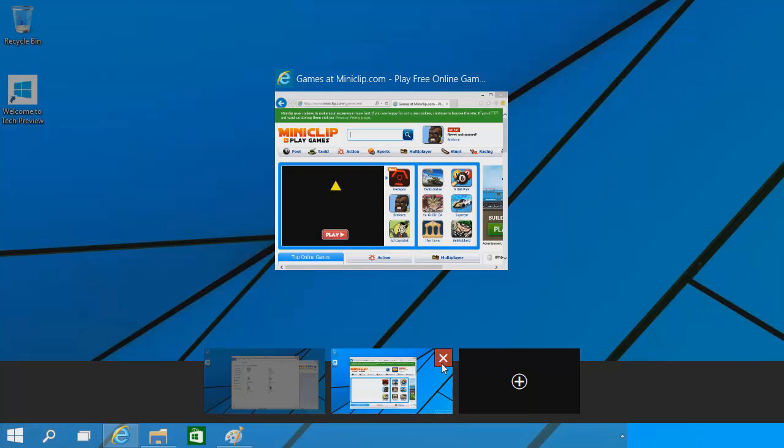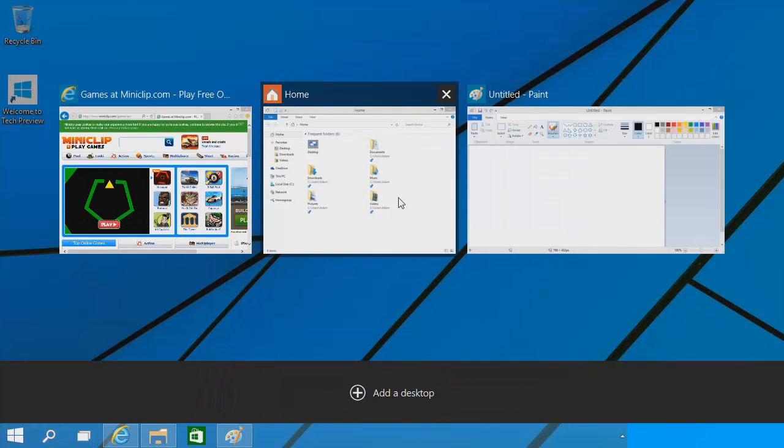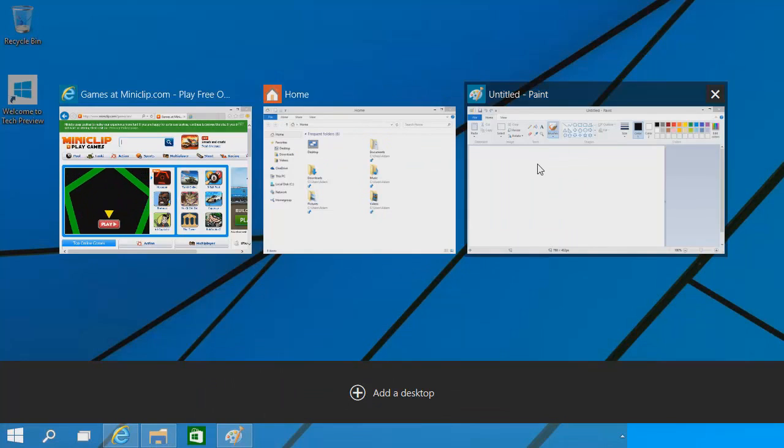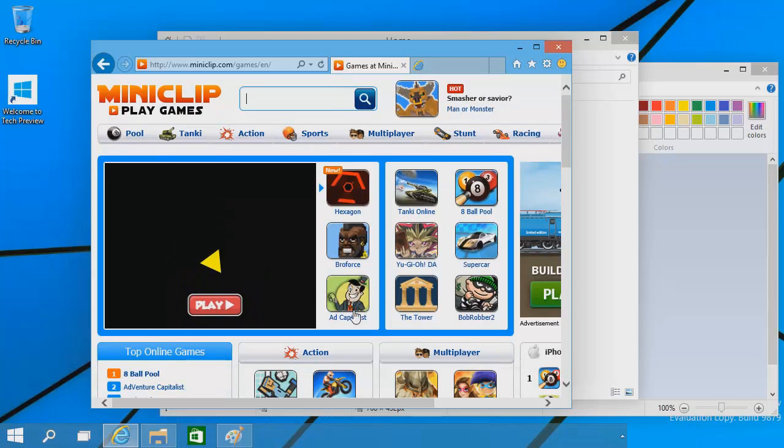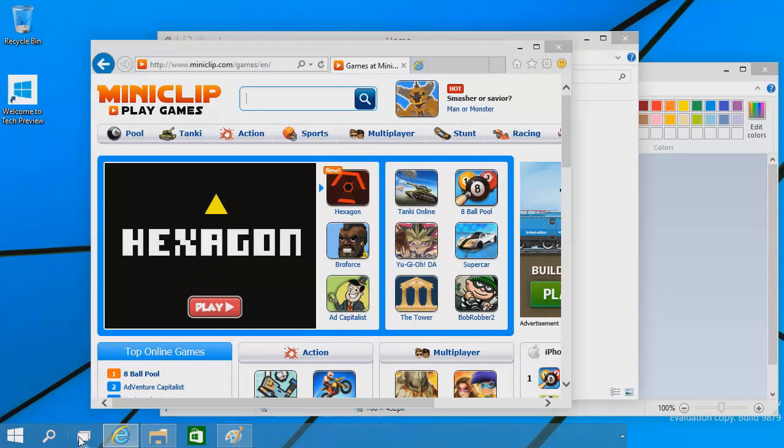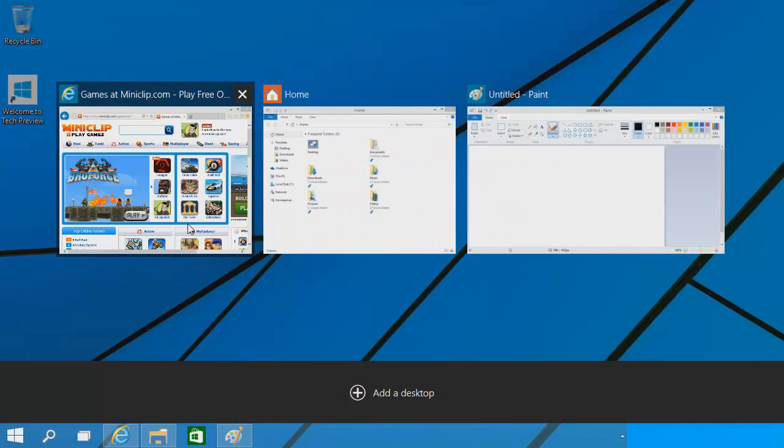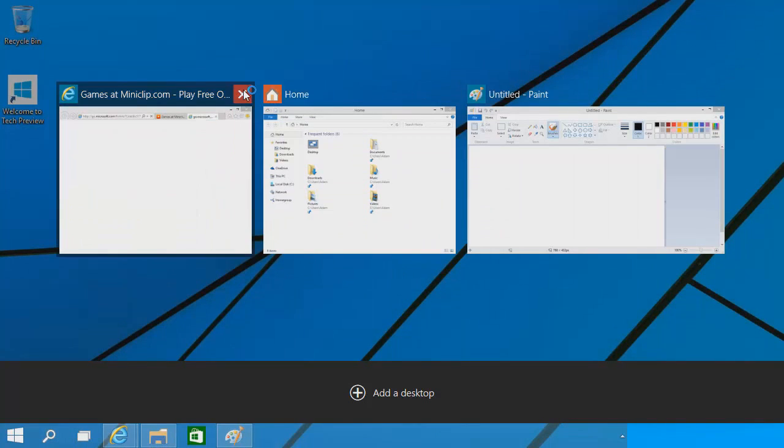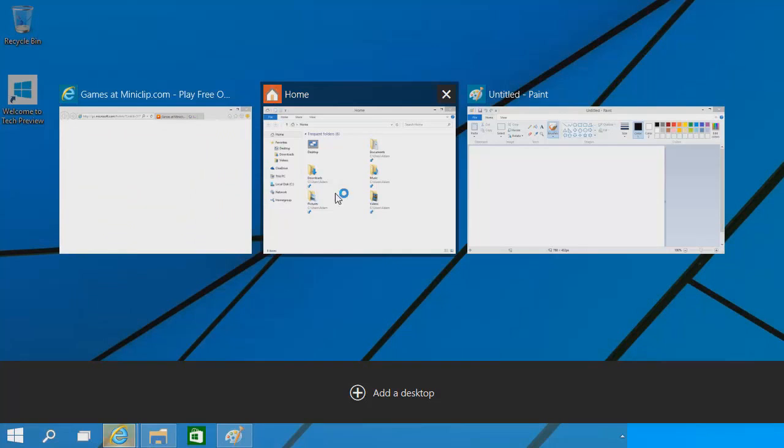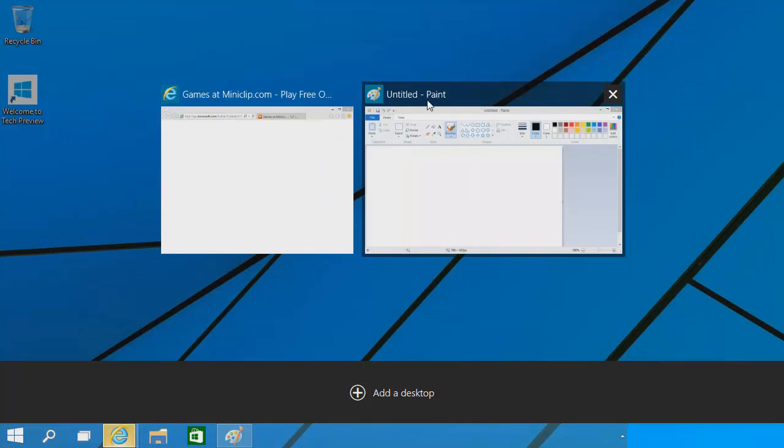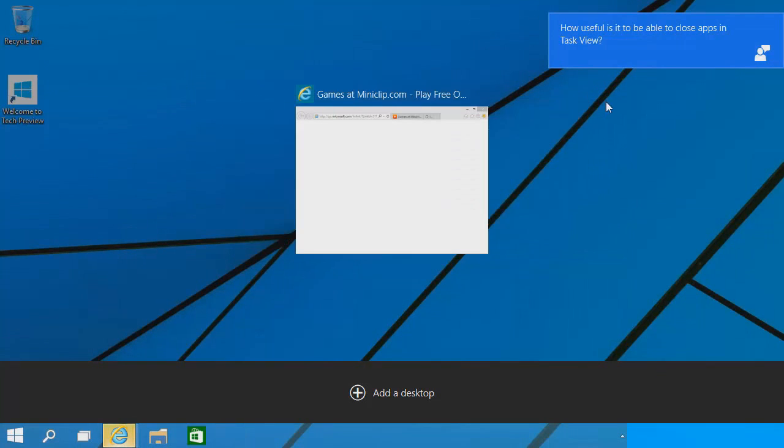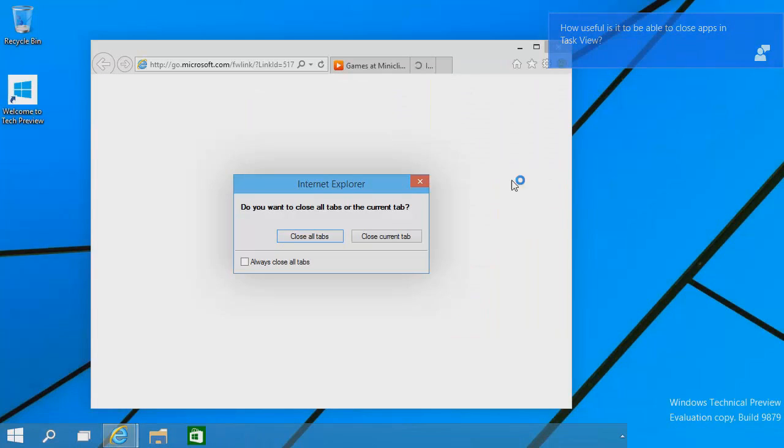When you click what's known as the task view button, the one I mentioned previously next to Internet Explorer, this will appear. Basically these are the active programs running, so you can click the task view button and terminate them as you wish. It's basically the alt-tab of Windows 10, allowing you to just close programs that you don't want in a neat and organized view. I can't close Internet Explorer because Internet Explorer is fantastic as usual. There we go, it's freezing and telling me to close all tabs. So yeah, that's the task view button.